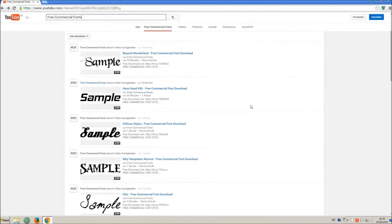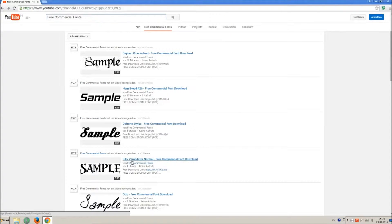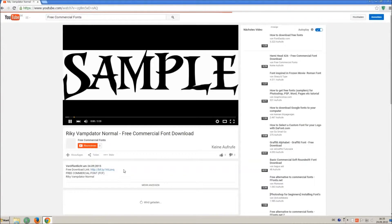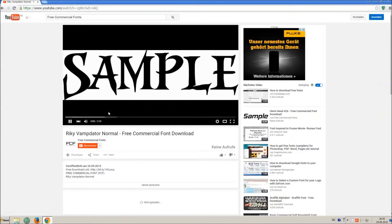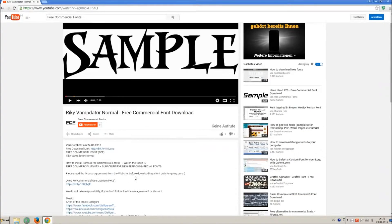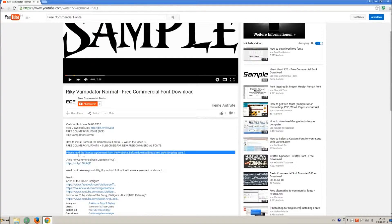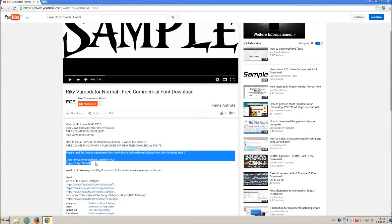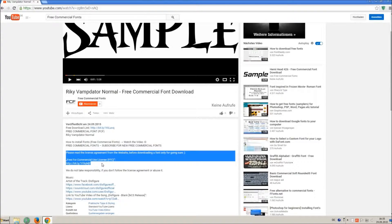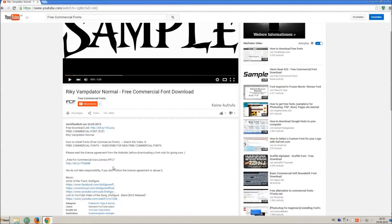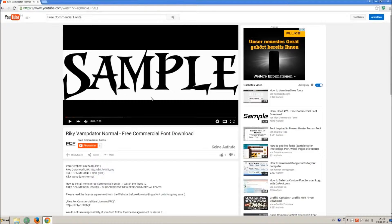For downloading a font, click on the video with the font you wish. Every font on my channel can be used for free personal and free commercial use. You find the link for detailed free for commercial use license FFC in the video description.